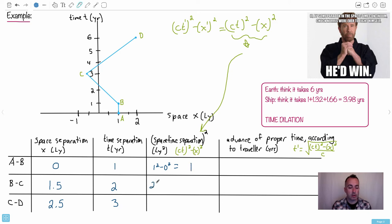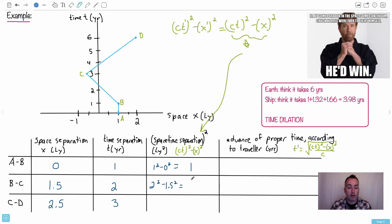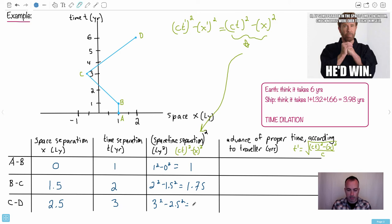For B to C, we have 2² − 1.5²: that's 4 minus 2.25, so we get 1.75. And finally for C to D, we have 3² − 2.5²: 9 minus 6.25, which gives us 2.75.